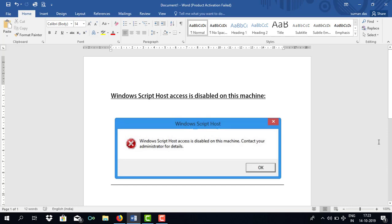Hello everyone. If you find this kind of pop-up coming up on your computer screen, that means your Windows Script Host file is disabled.